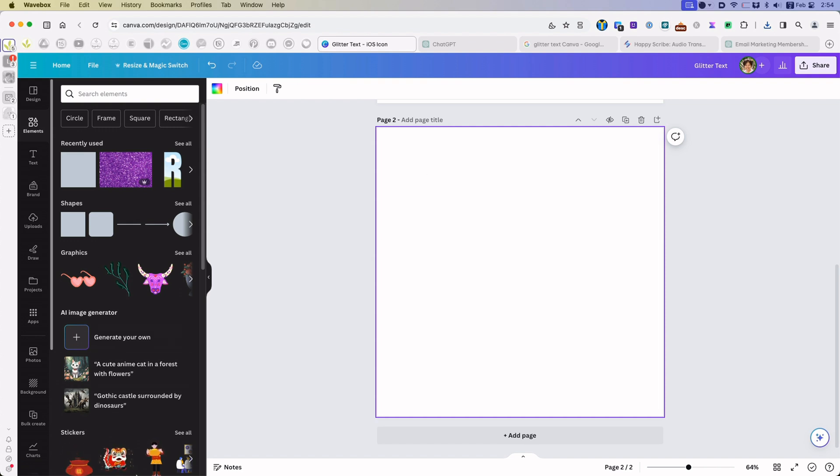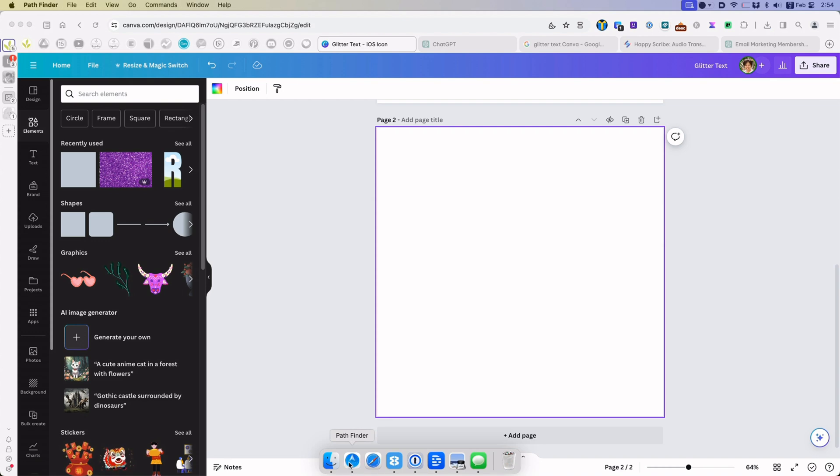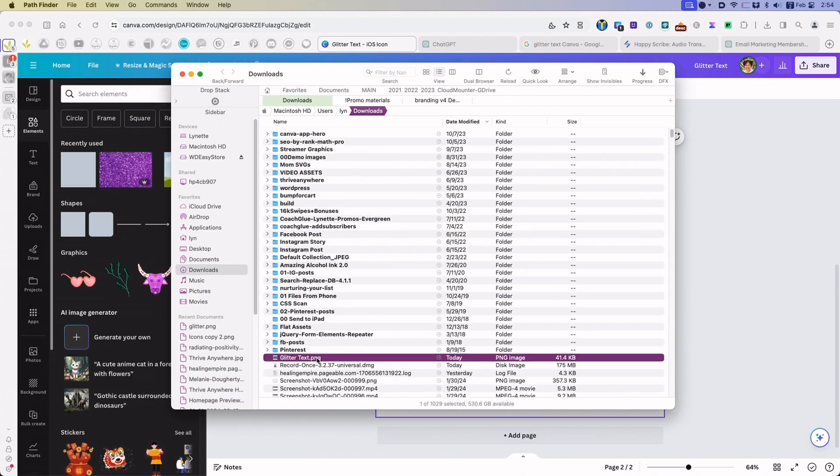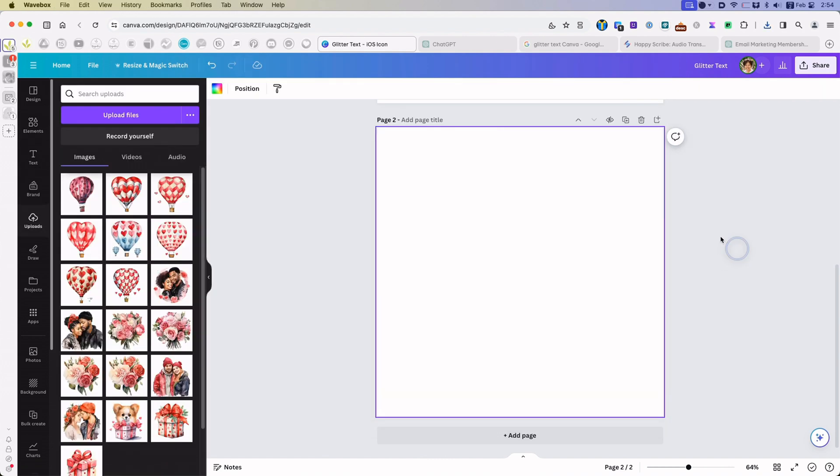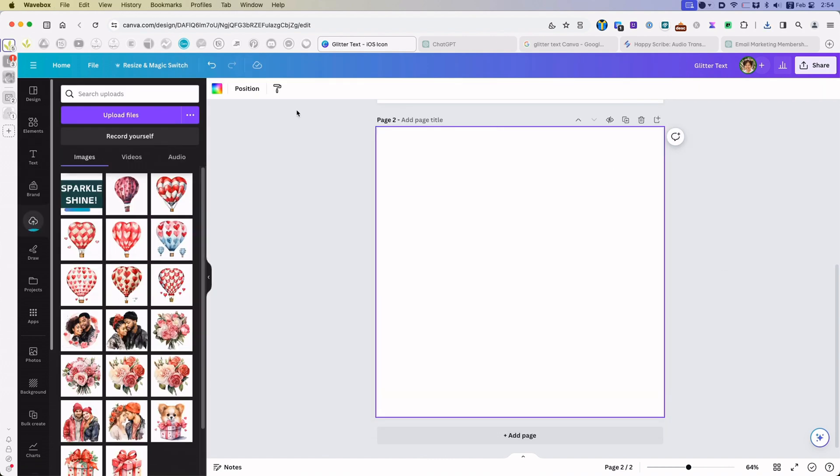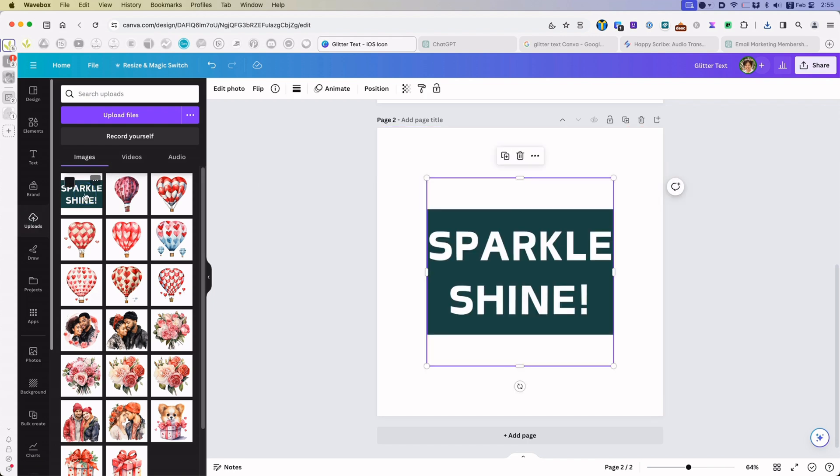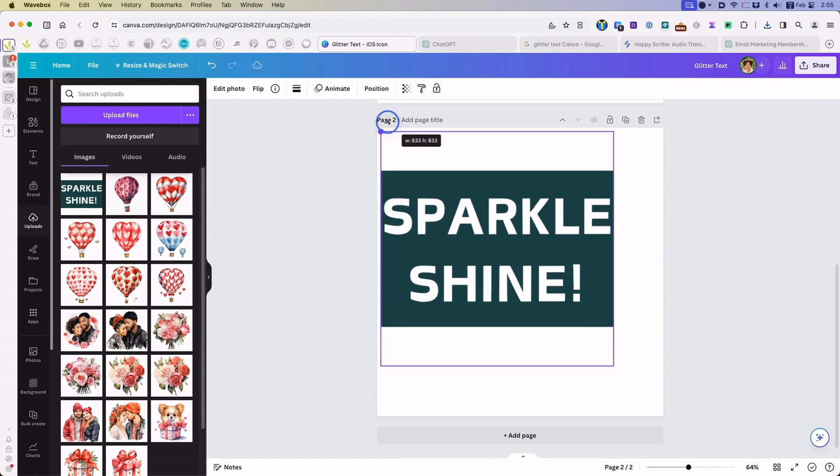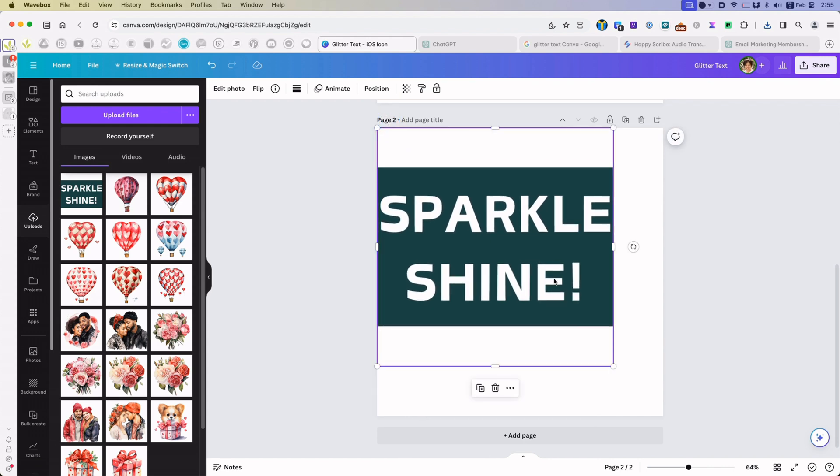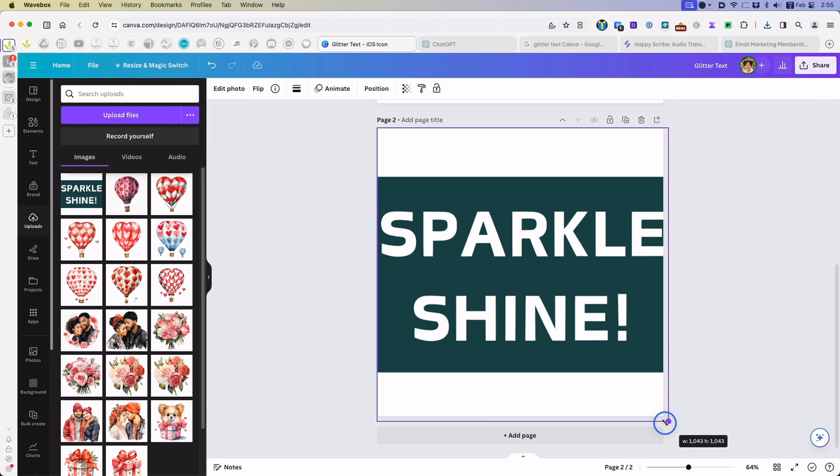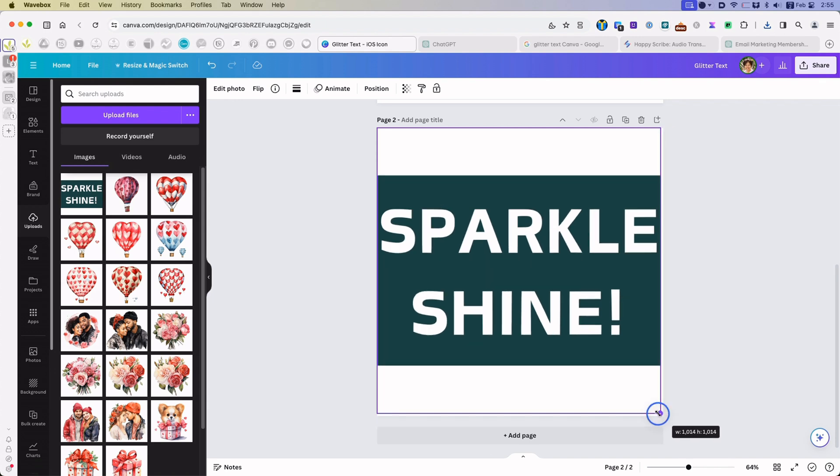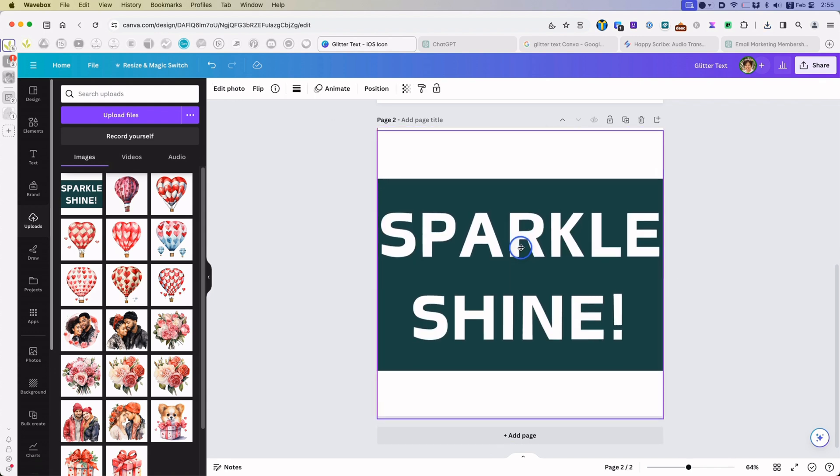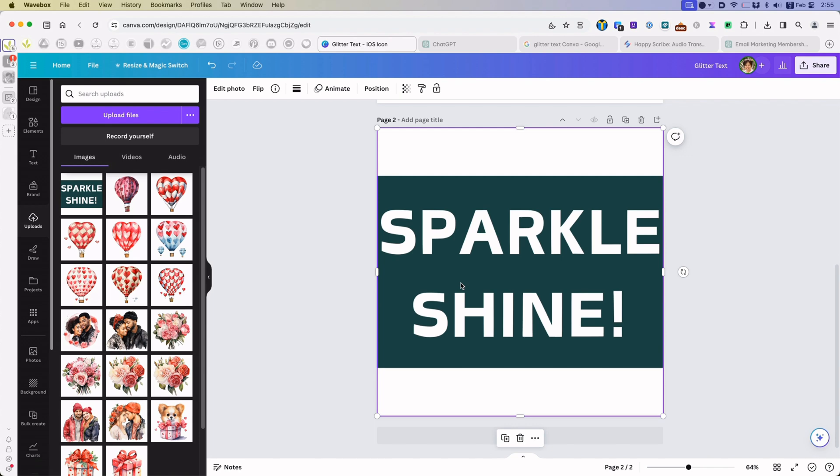So now in this blank page, I am going to find the image that I just downloaded with the text and I'm going to drag it and drop it into the design. I'm going to expand it to the same size of the page.